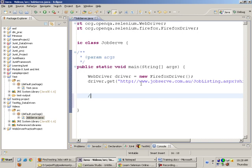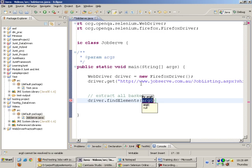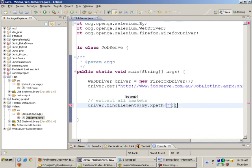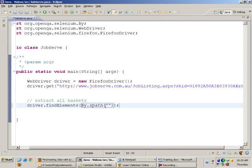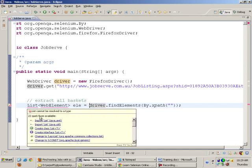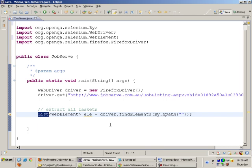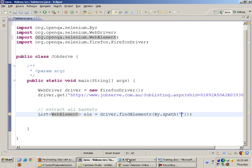After going there I need to extract all the baskets. When we have to extract objects in bulk, as we studied, we use the command driver.findElements() and give the XPath using By.xpath(). We need a generic XPath that represents all the baskets. After extracting the baskets we put them in a list of WebElements and call the list 'ele'.